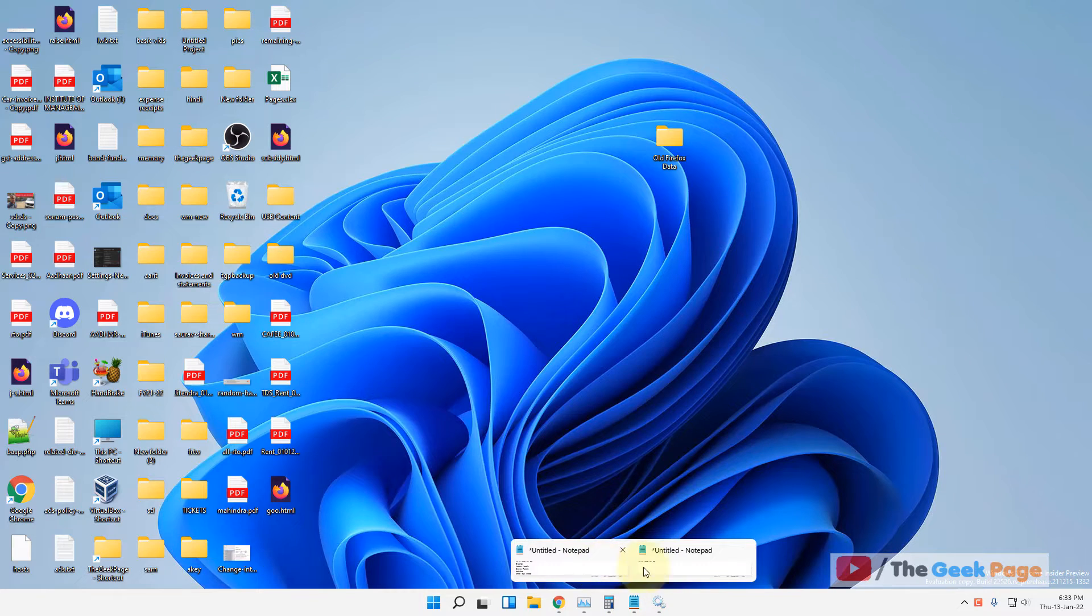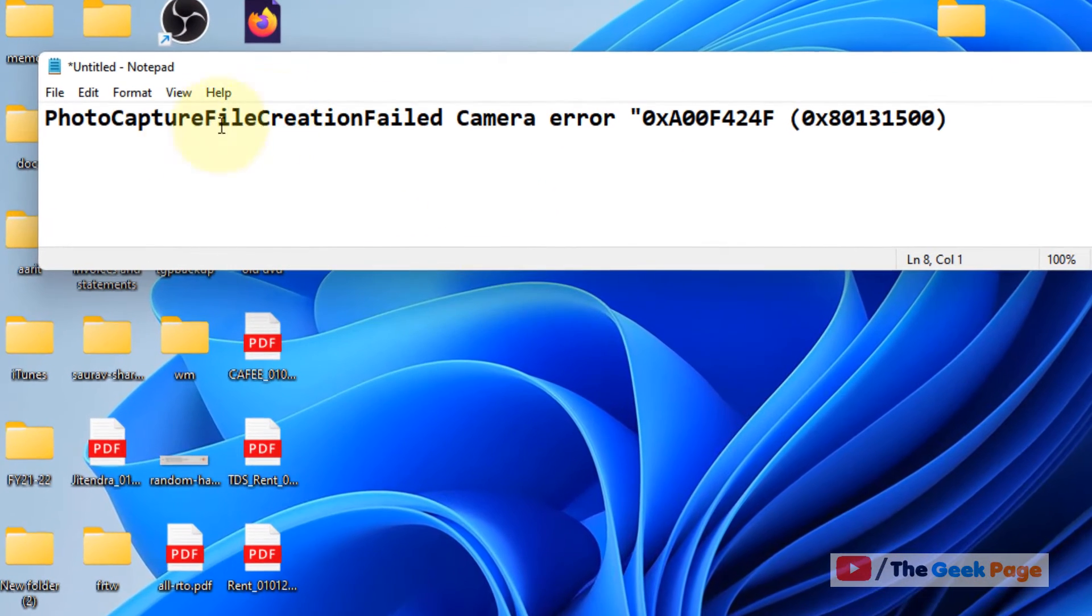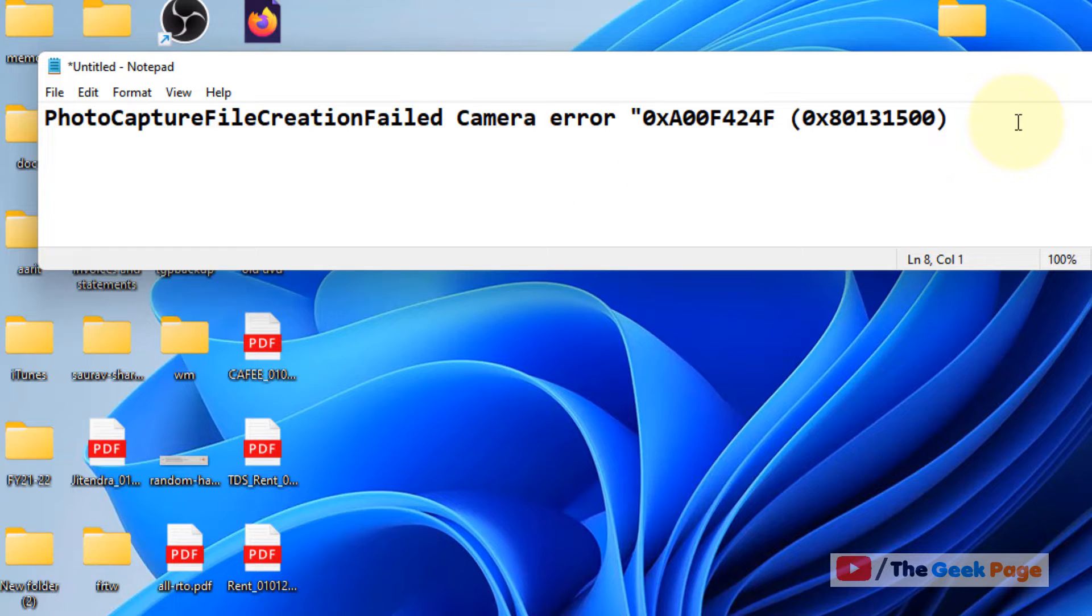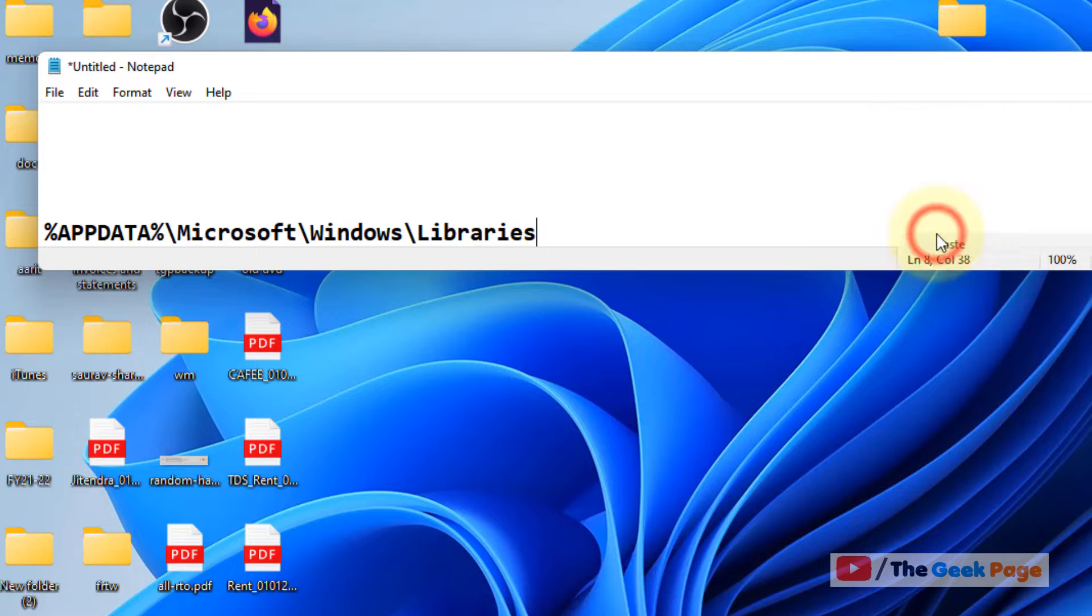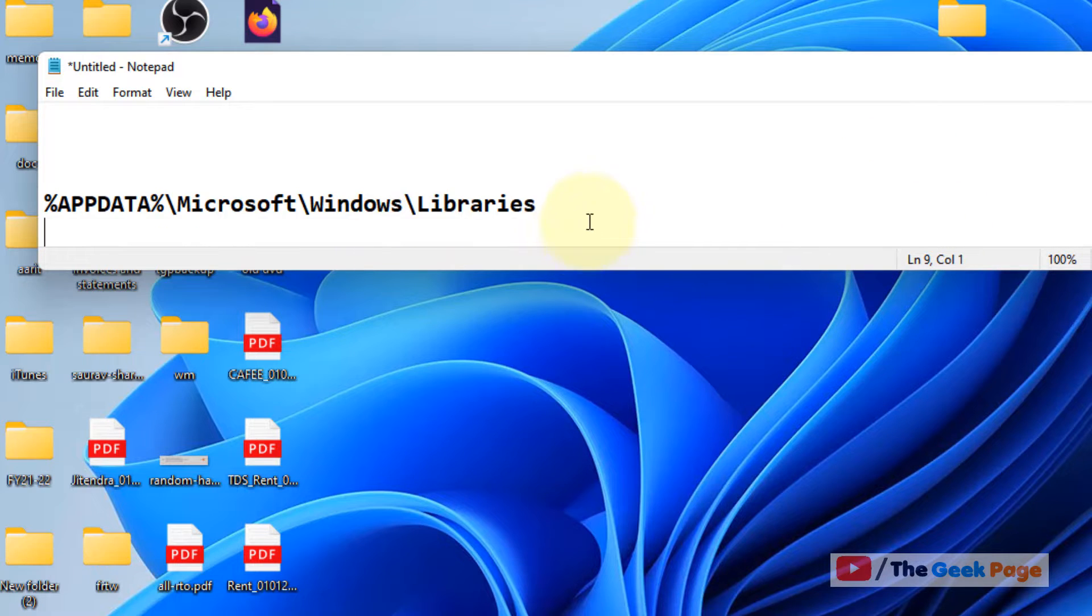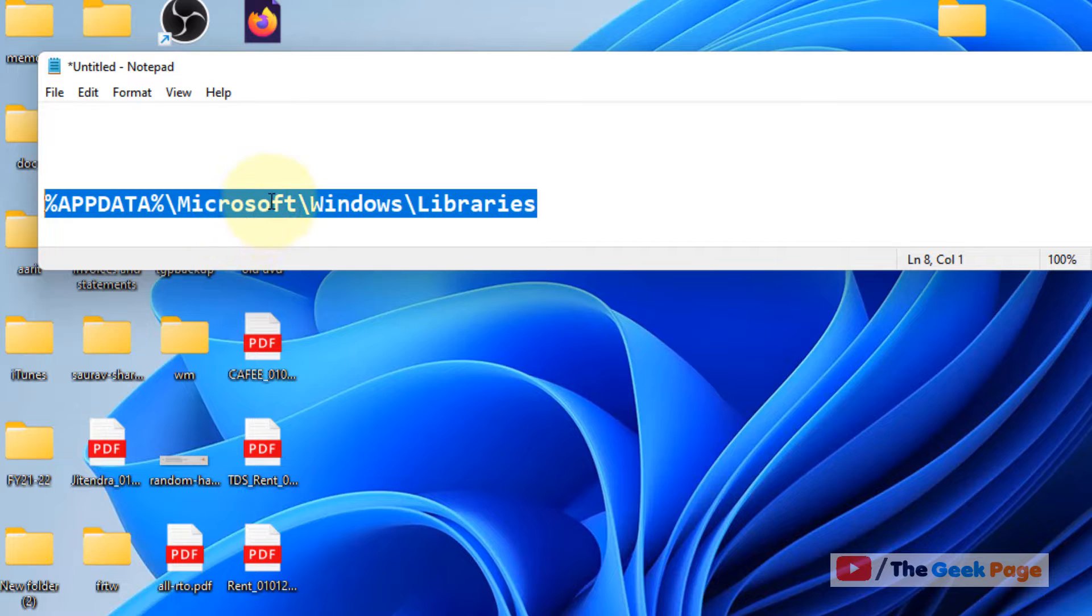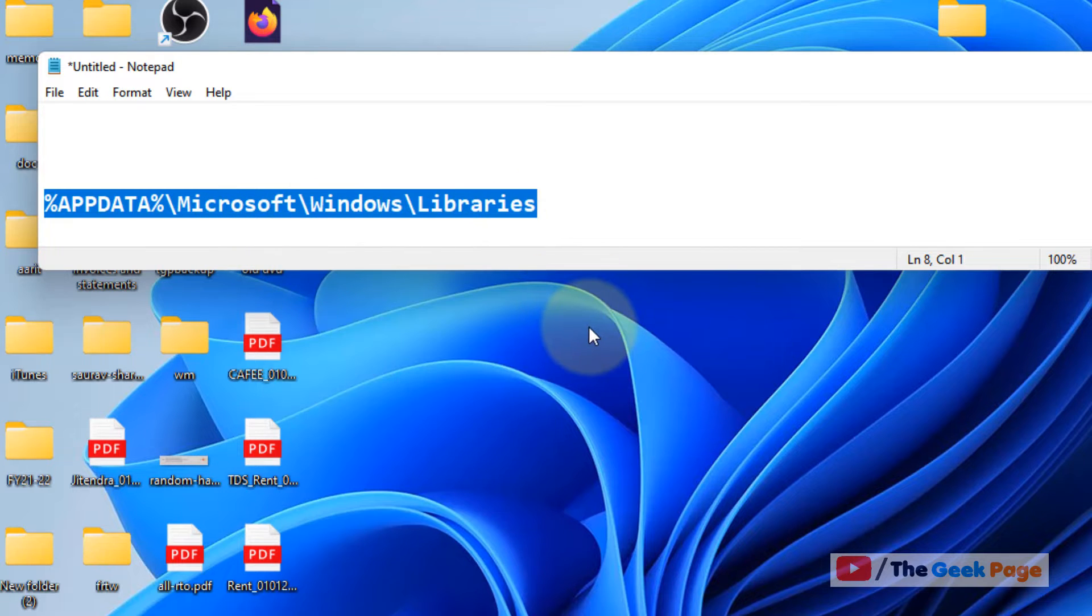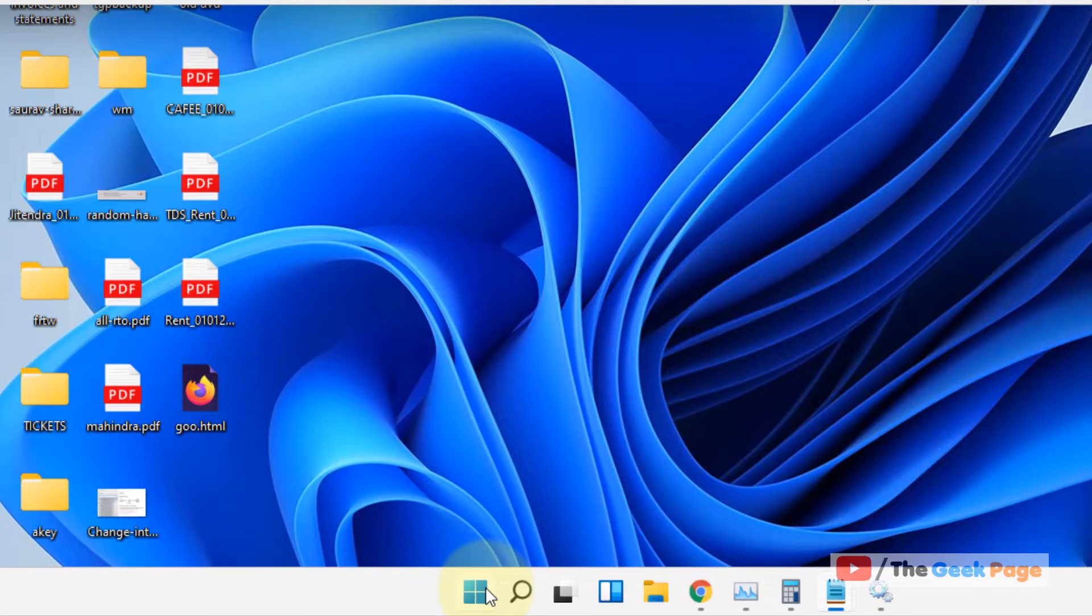Hi guys, if you are getting this error 'photo capture file creation failed camera error' on Windows 11 computer, here is the fix. What you have to do is go to this path. I have pasted this path in the description of this video. You're going to directly copy this path from the description of this video.